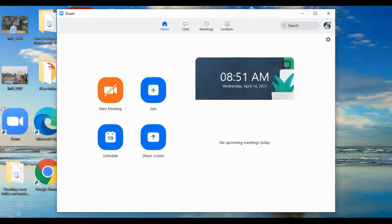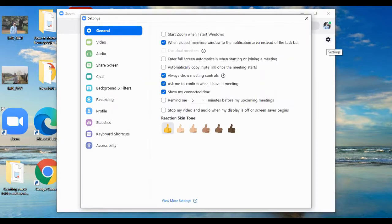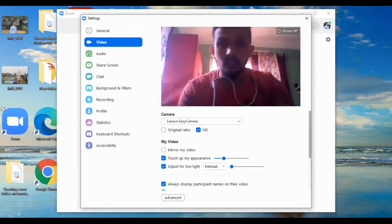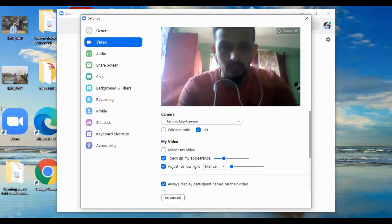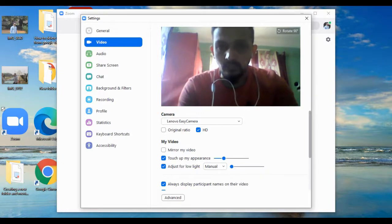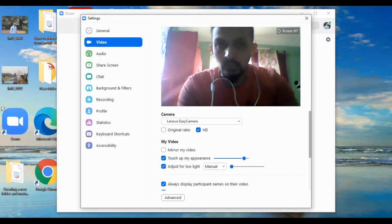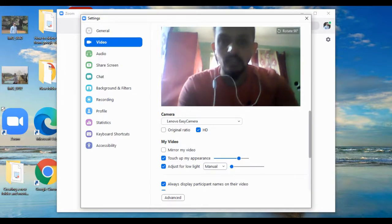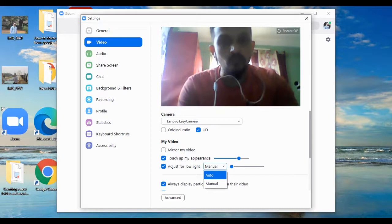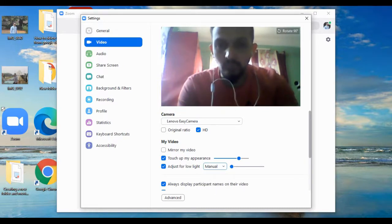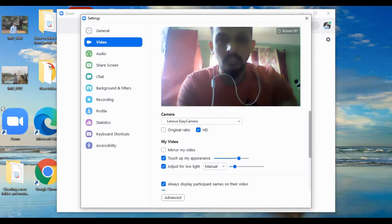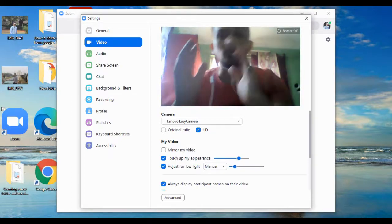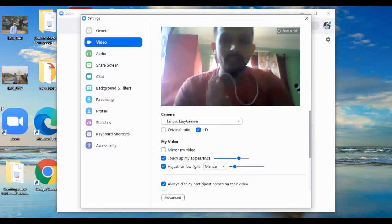The second tip is for video. Go to Settings and look at the video options. First, enable 'Touch up my appearance' — you can adjust it accordingly. The next thing is to enable 'Adjust for low light' and set it to Manual rather than Auto. After going to Manual, you can adjust the light level accordingly — you can increase or decrease the brightness to improve your video appearance.